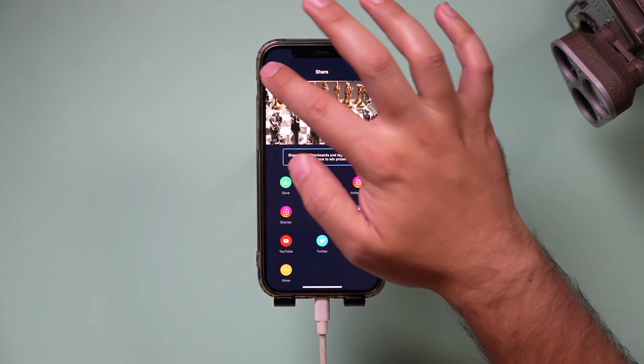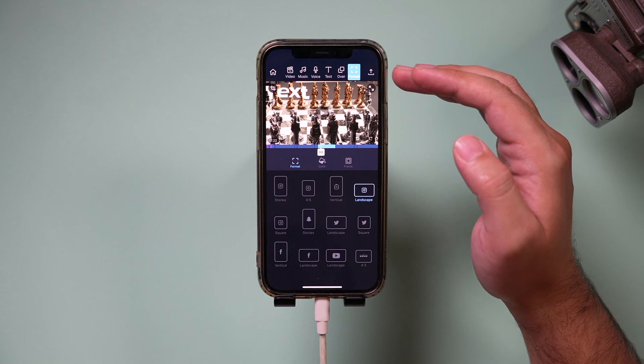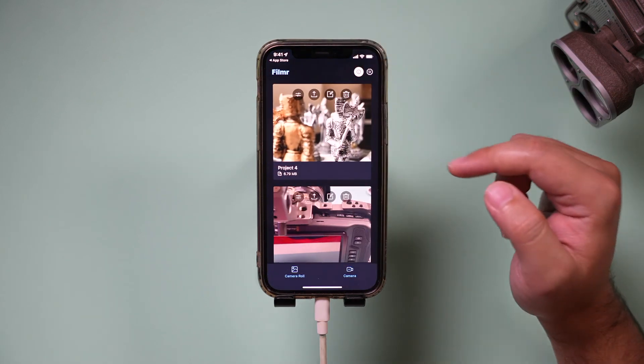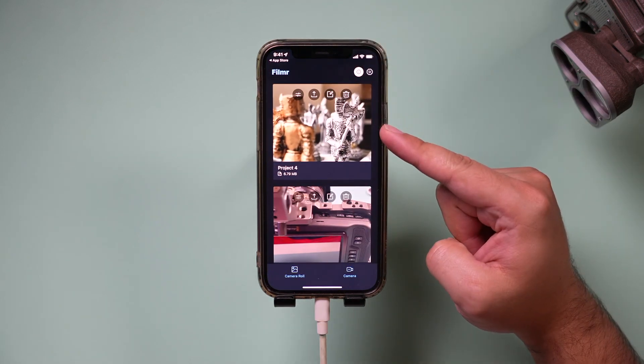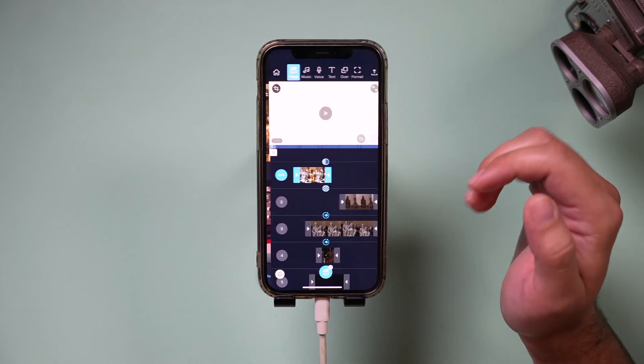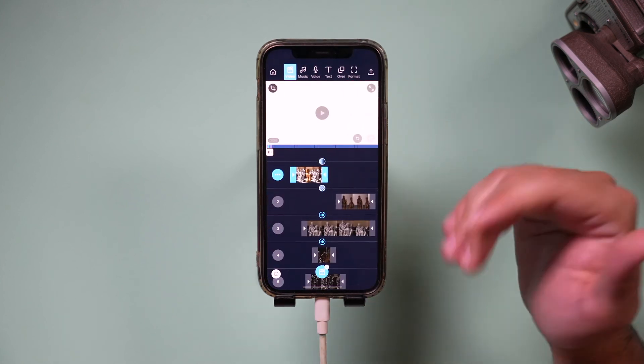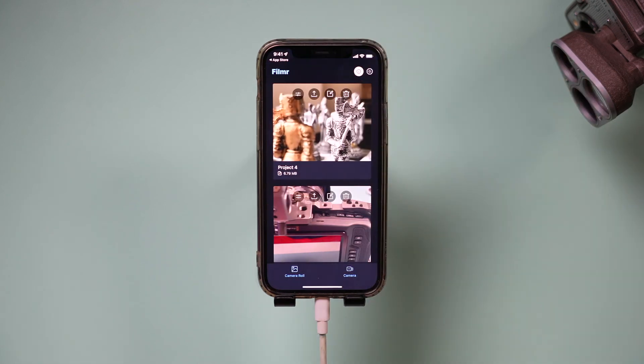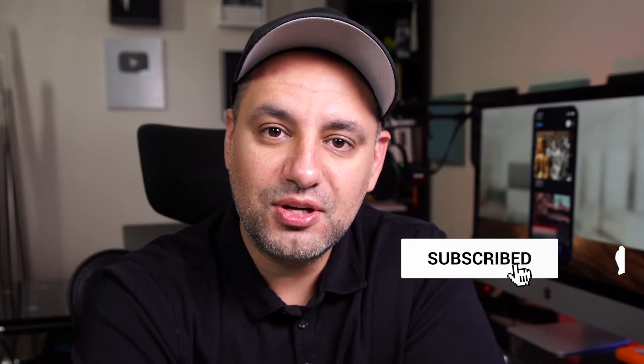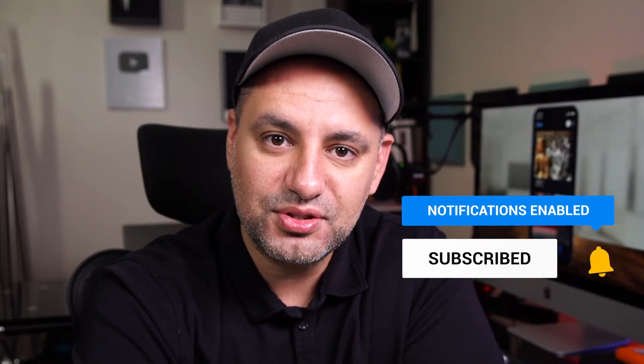It's really that simple and that powerful to edit right on your phone, iPhone or Android. I want to thank Filmer for sponsoring this video — it's one of the coolest apps I've reviewed on this channel. Thanks so much for watching, please give this a thumbs up, and I'll see you next time.